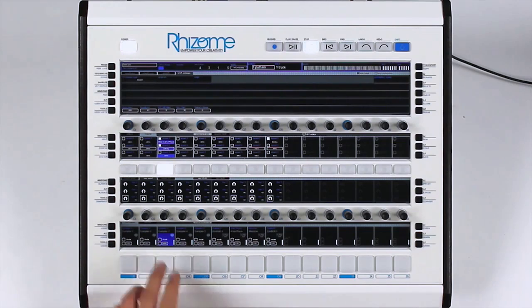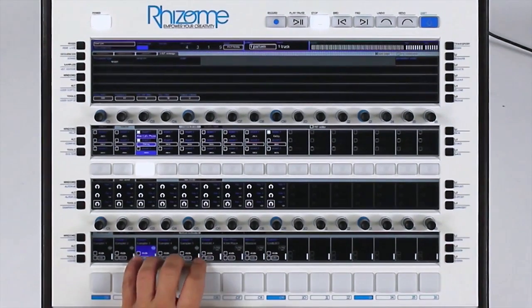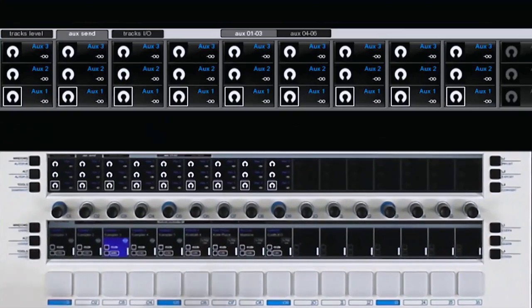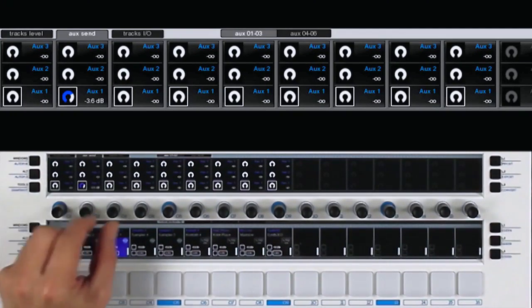For example, I want to send these five tracks to an auxiliary mix. I send them directly, like this.